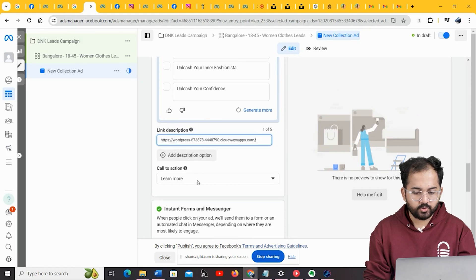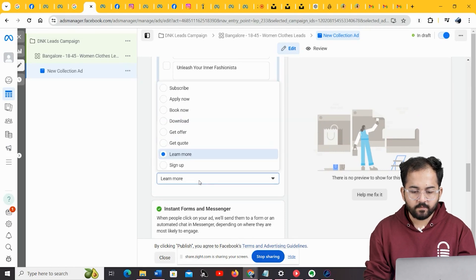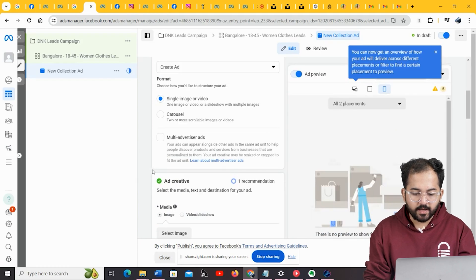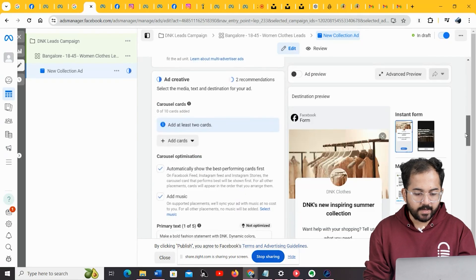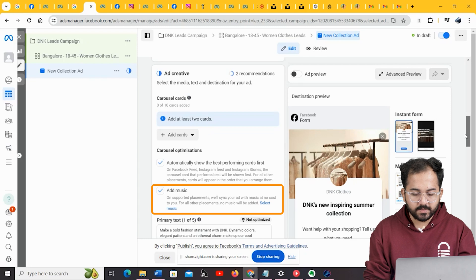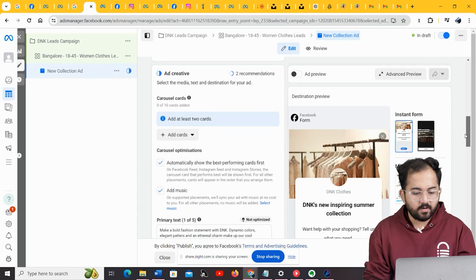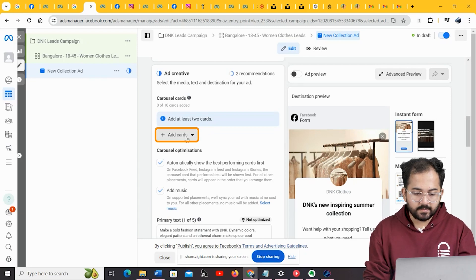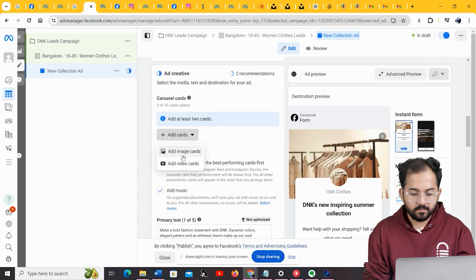Next, choose a call to action from the drop-down here. Oh right, you need to choose carousel from the options here. Under carousel optimizations, you can keep the add music option selected, as meta will automatically choose an appropriate music byte. Let's add some cards here.